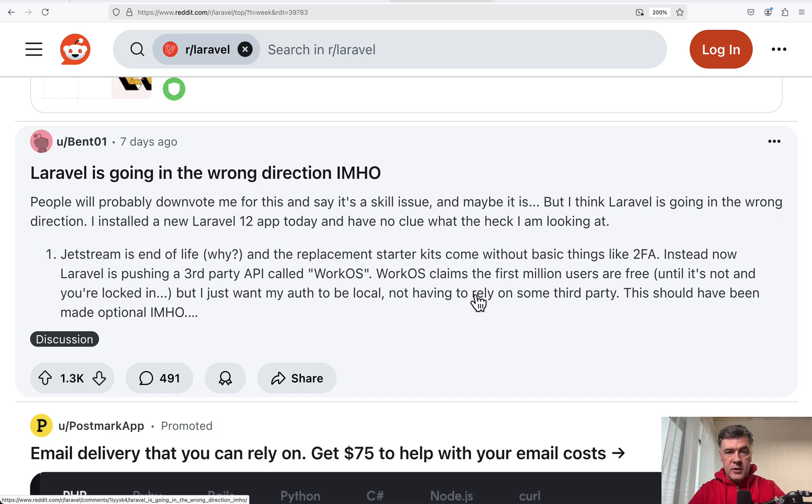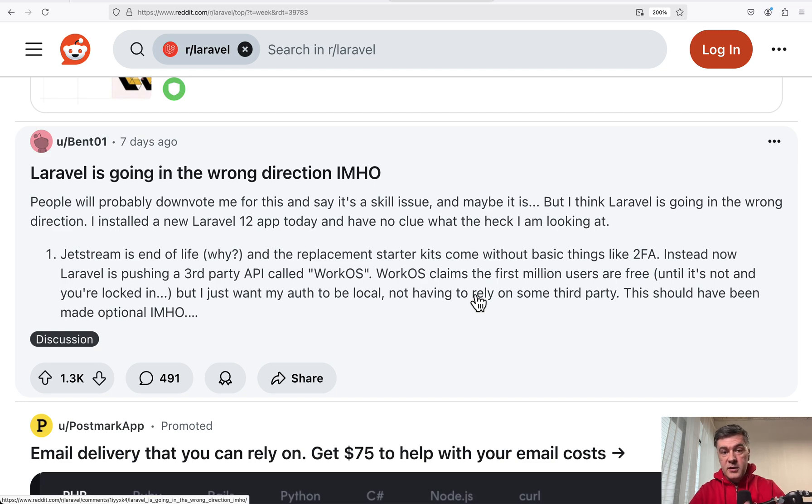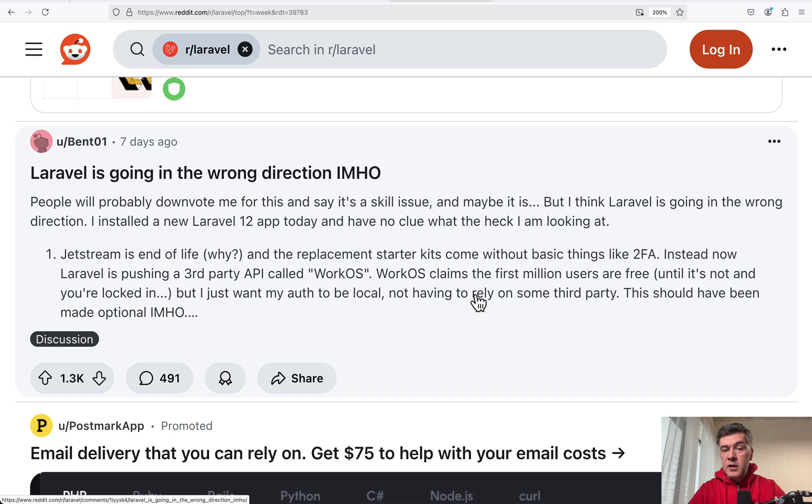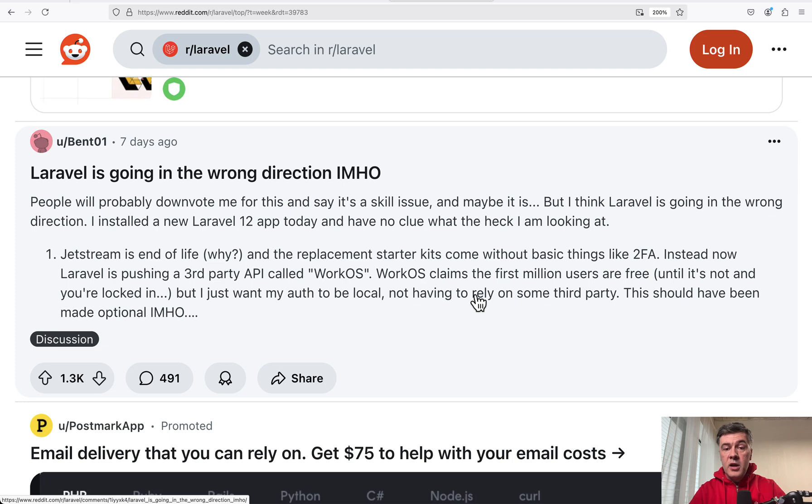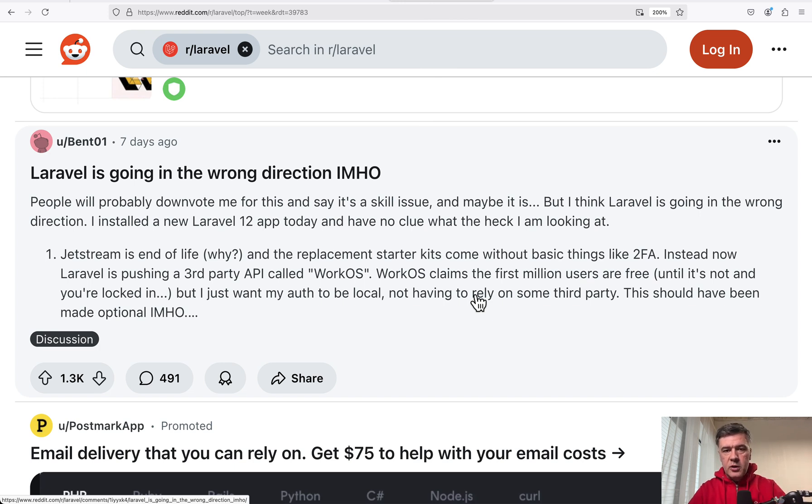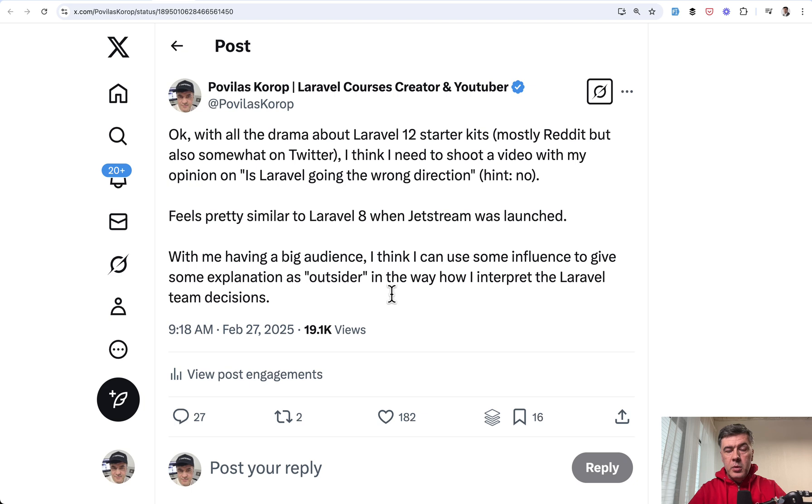Starter kits. So what they are, why they are the way they are, and what happens with older starter kits like Jetstream and Breeze. And another question that rises up is about paid things inside of starter kits. Again, we'll get back to starter kits. So WorkOS AuthKit and FluxUI are optional things, but within starter kits, which are paid options. Free for limited usage, but then you may have to pay for them. Some people think that it's related to Laravel investments and investors, and we'll talk about that later in this video. But for now, starter kits.